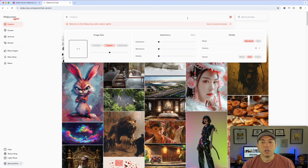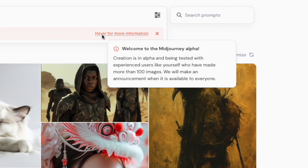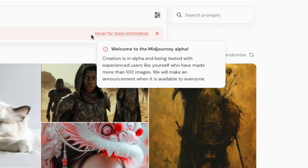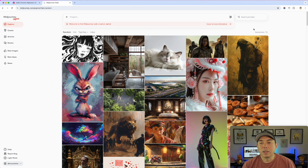For speed, if you've used Midjourney you know this — you can do relaxed, fast, or turbo speed. You can click that filter icon to open and close it. When you hover it says: 'Welcome to the Midjourney Alpha — creation is in alpha and being tested with experienced users like yourself who have made more than 100 images.' They'll make an announcement when it's available to everyone, so not everyone can get this yet.